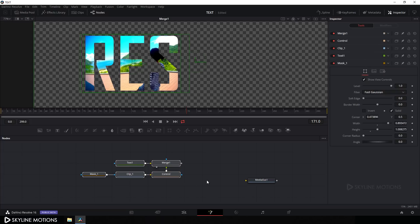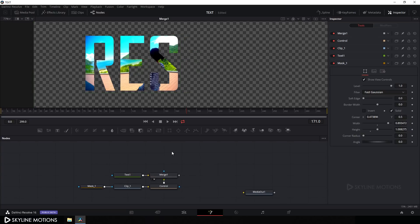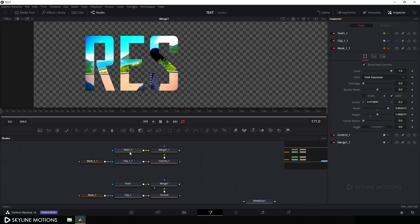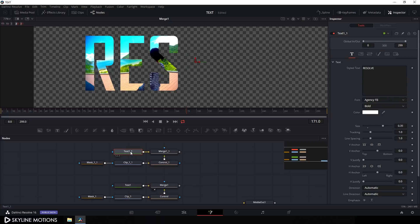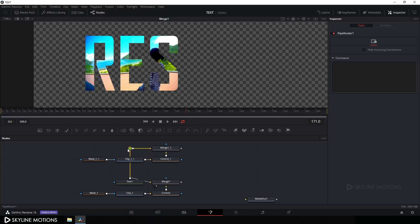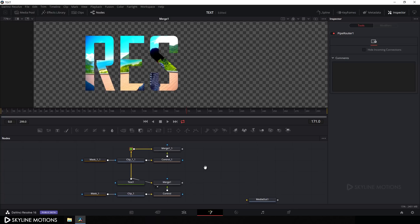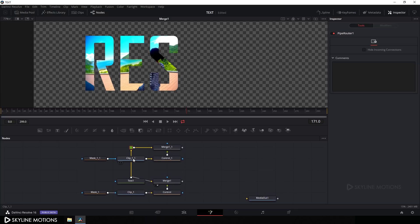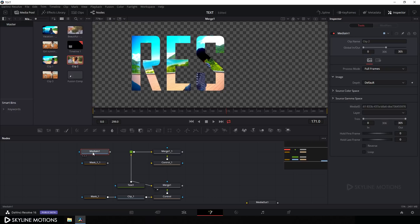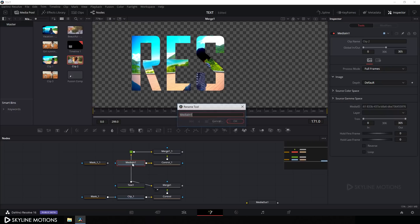Now let's create a duplicate of these nodes. Select them, hit Ctrl+C to copy, and paste with Ctrl+V. I don't want multiple text copies, so delete the extra text and connect the Background point with the output of the main Text node. Hold Alt and create a junction, then set the connection. Delete the old Clip 1 and import the second video clip from the Media Pool onto the Flow window. Connect it to the Control node, hit F2, and rename it to 'Clip 2'.